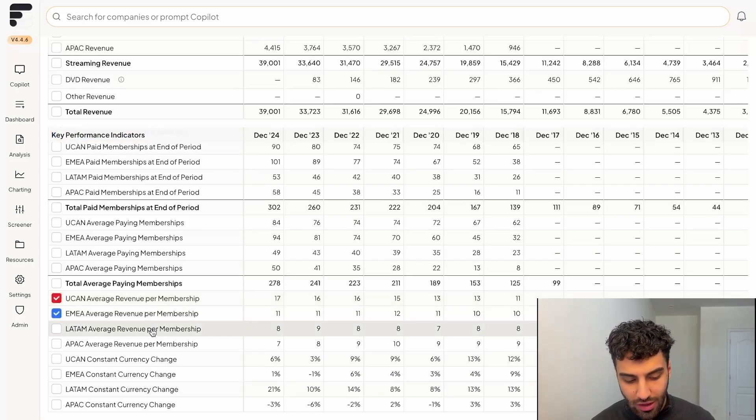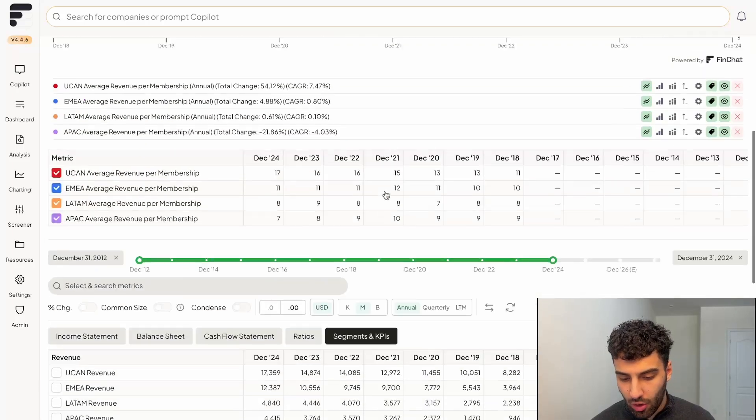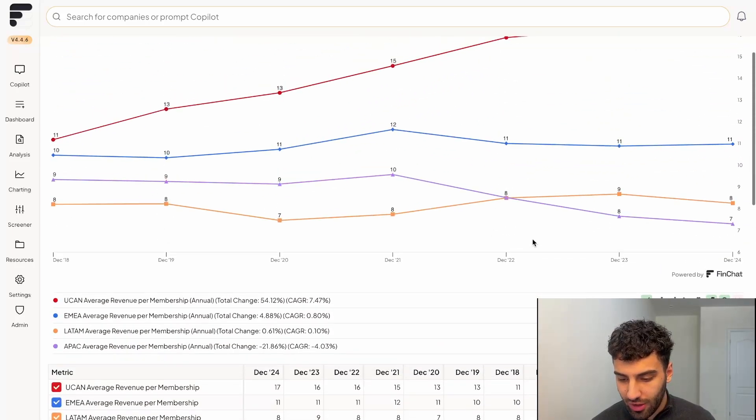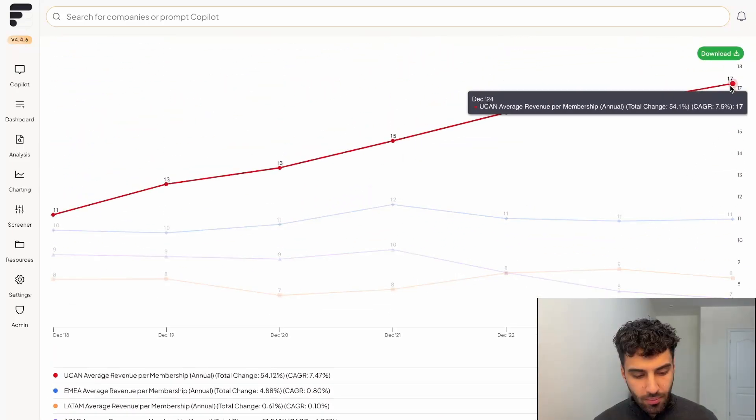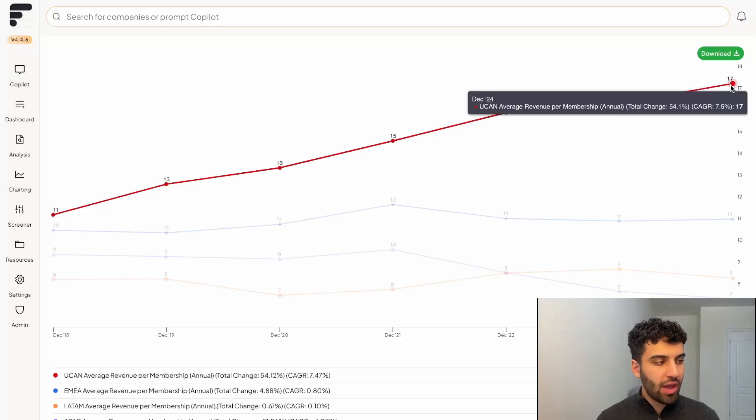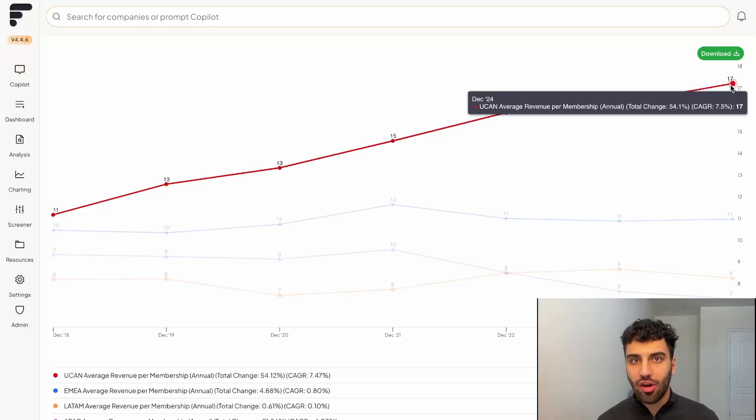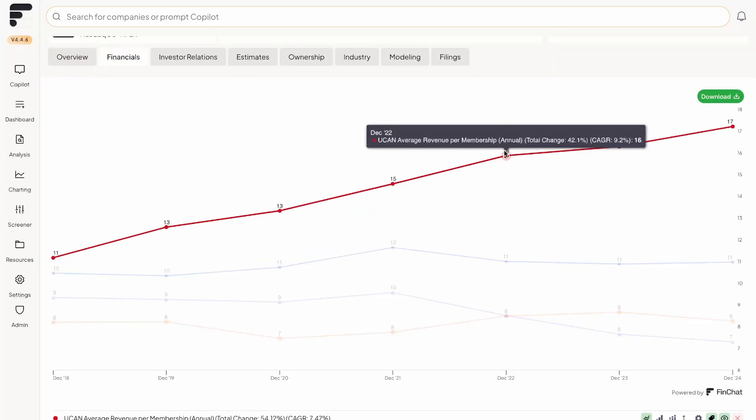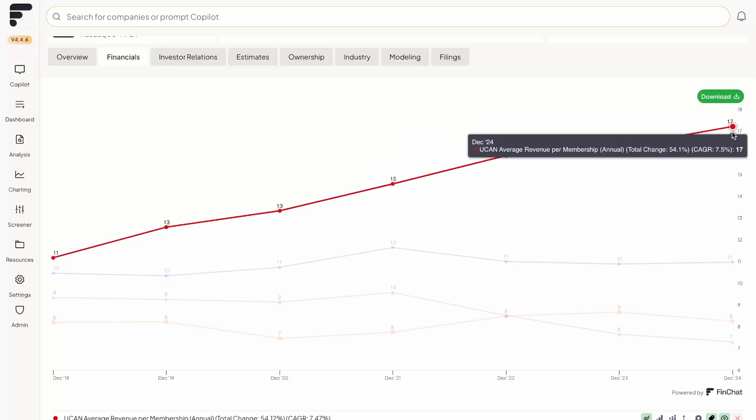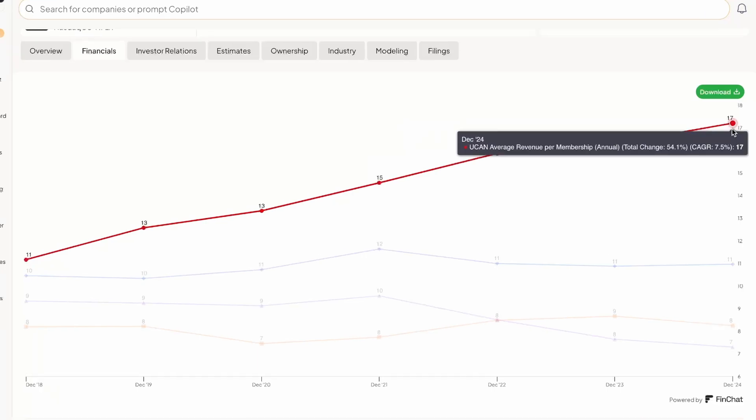So if we simply just click on these and populate it over on the charting interface, you'll see that despite the UCAN region going down as a percentage of revenues, in terms of the average revenue per user, those are by far the most profitable users for Netflix. On average.